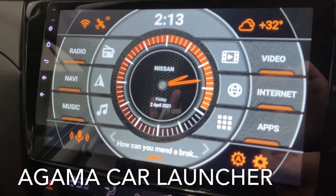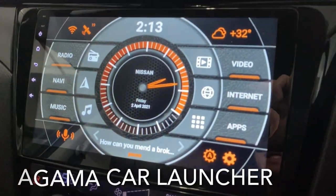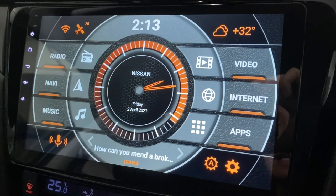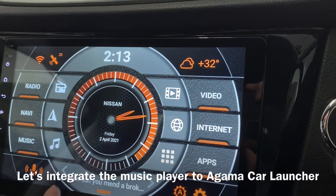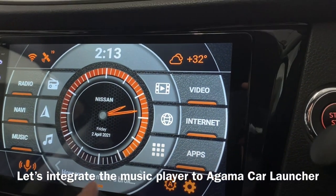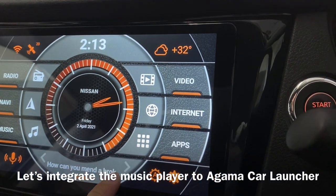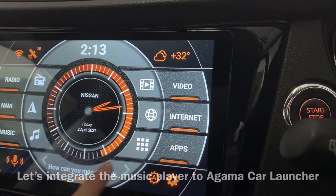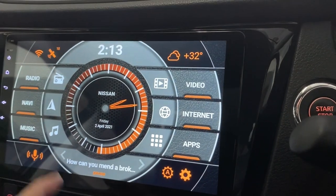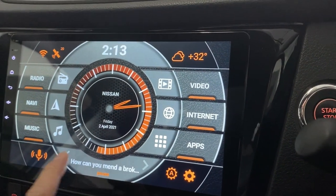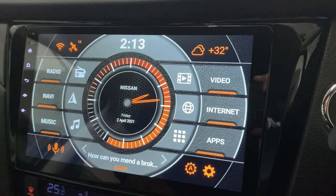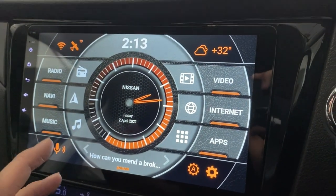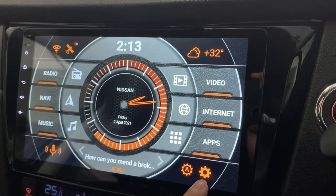Hi there, this is Agama car launcher and today I will show you how to do the music integration. These two buttons here in the meter are supposed to play and pause. Let's get to it.